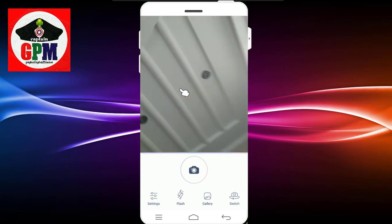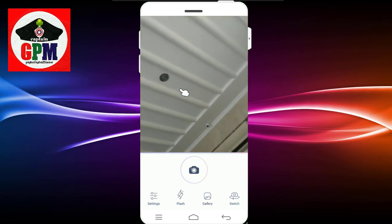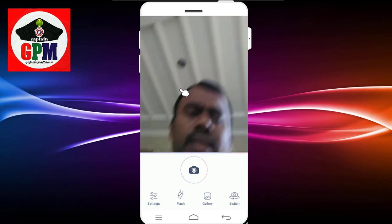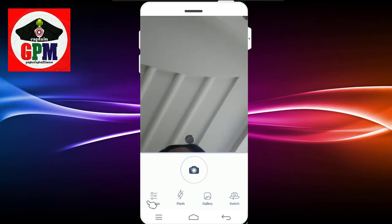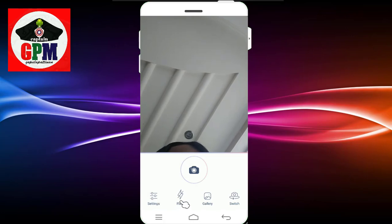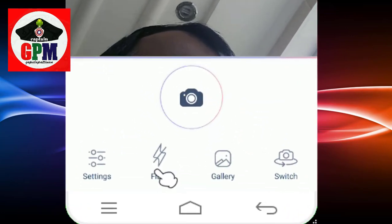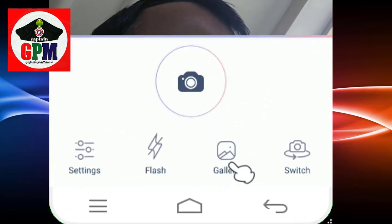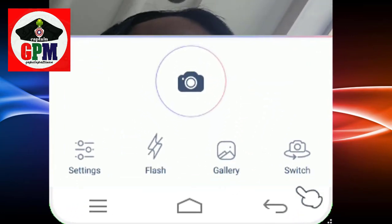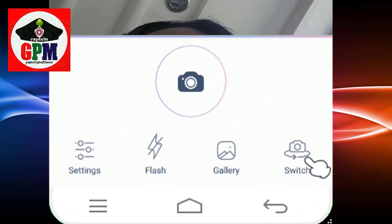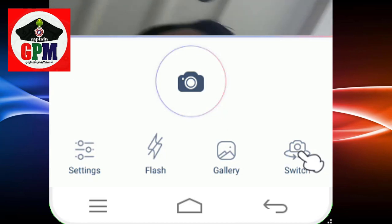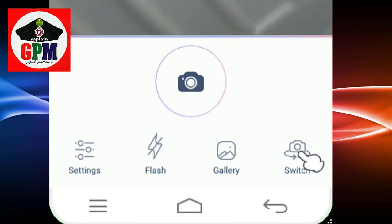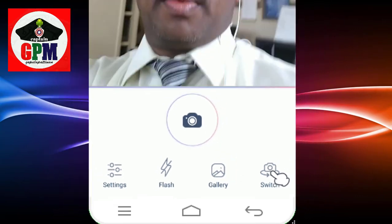Now I am looking at the settings. You can check the settings. You can see the flash, you can see the camera options — the front camera and the back camera. Now you can see a photo.